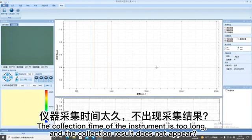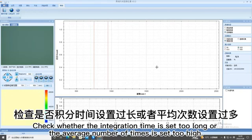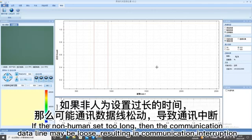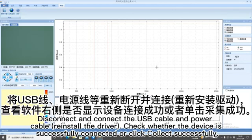The collection time of the instrument is too long and the collection result does not appear. Check whether the integration time is set too long or the average number of times is set too high. If the non-human set too long then the communication data line may be loose without any communication interruption. Disconnect and connect the USB cable and power cable, reinstall the driver. Check whether the device is successfully connected or click collect successfully.